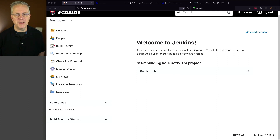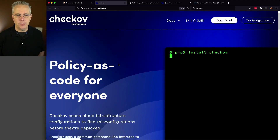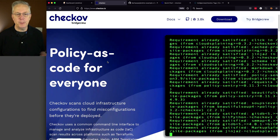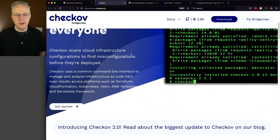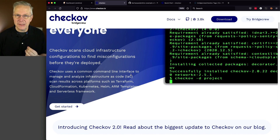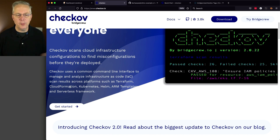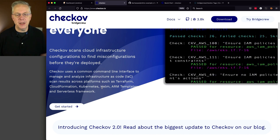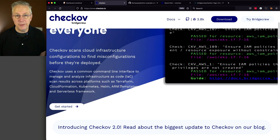Before we get started let's take a quick look at the Chekhov site at chekhov.io — its policy is code for everyone. It scans cloud infrastructure configurations but it's not just limited to Terraform. You can do Terraform, CloudFormation, Kubernetes Helm, ARM templates, and many other things.